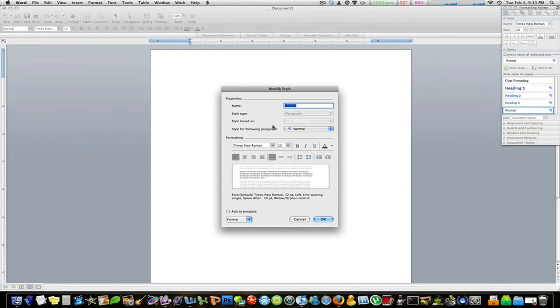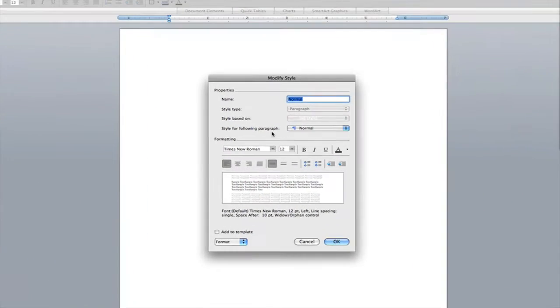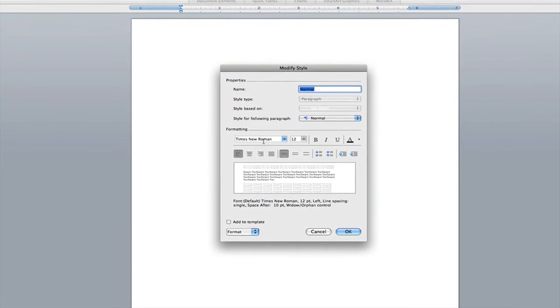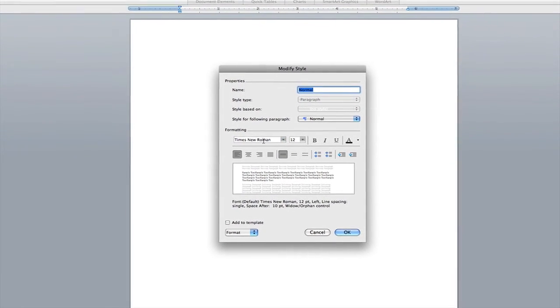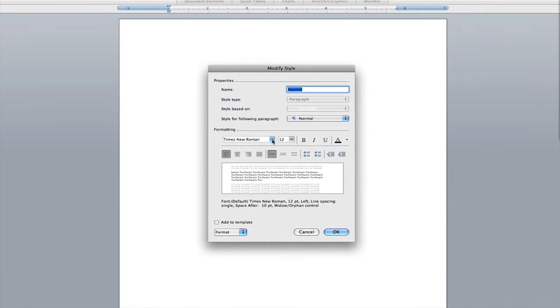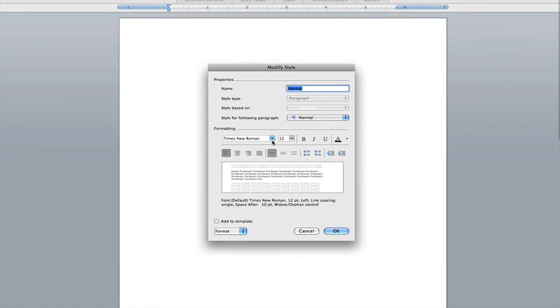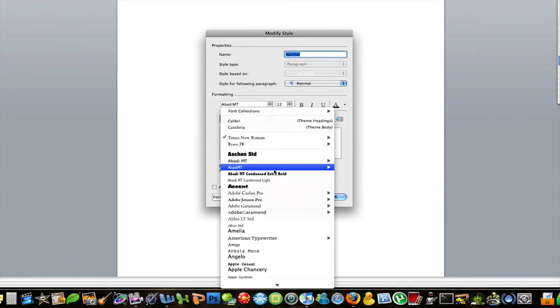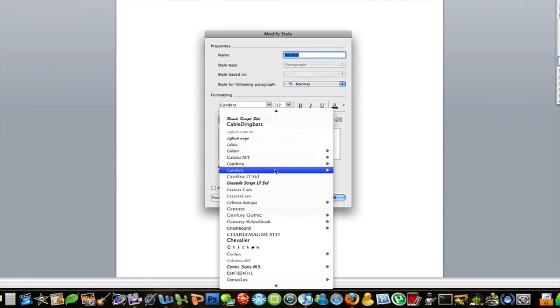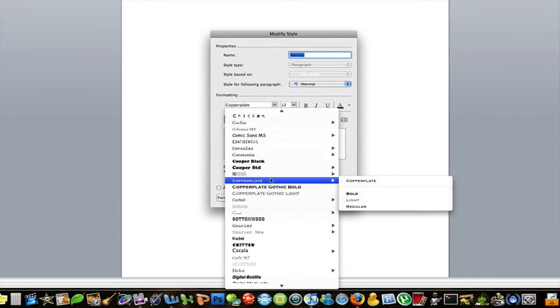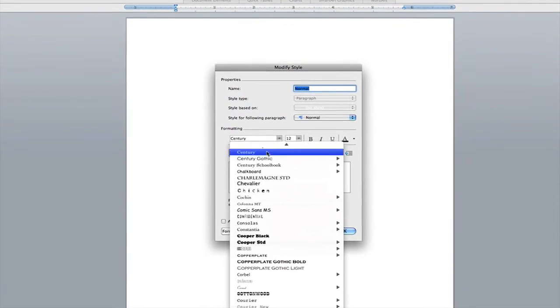A window should pop up giving you a list of options. Now over here in formatting it says Times New Roman. All you have to do is scroll down and find whatever font you like. Say you like chicken.